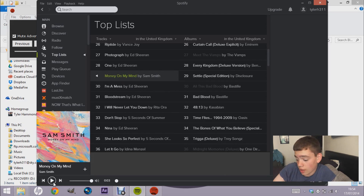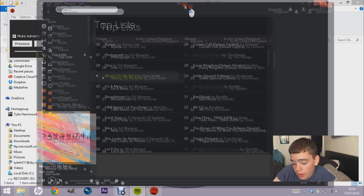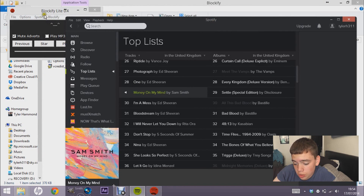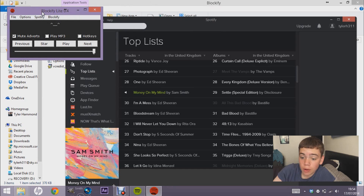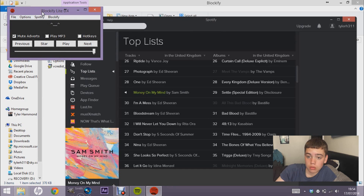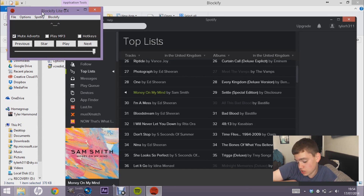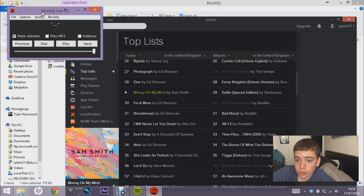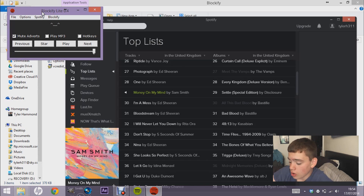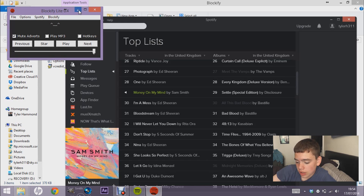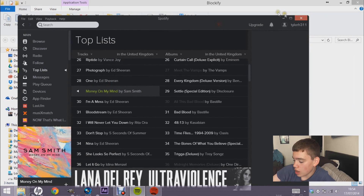I give up waiting — I haven't had an advert yet, but adverts do come up on the free version. When an advert comes on, this application mutes Spotify and plays a song from the folder you selected. You don't even need music already on your computer — just download some free music. It means you simply won't have to listen to horrible adverts anymore.